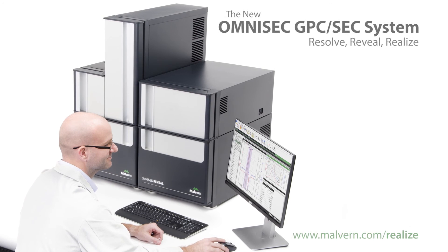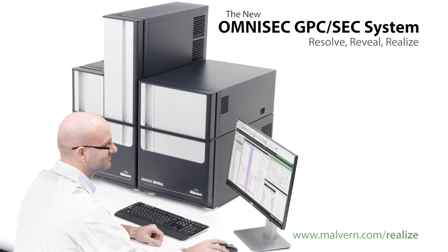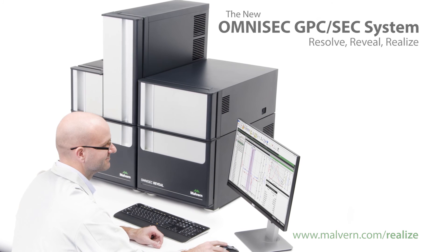To put Omnisec to the test for your polymer application, request a demo from your local representative.